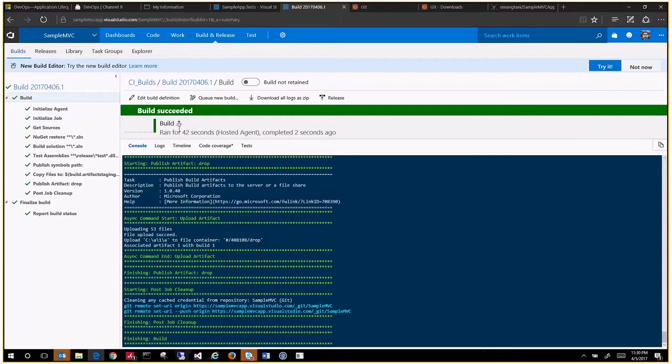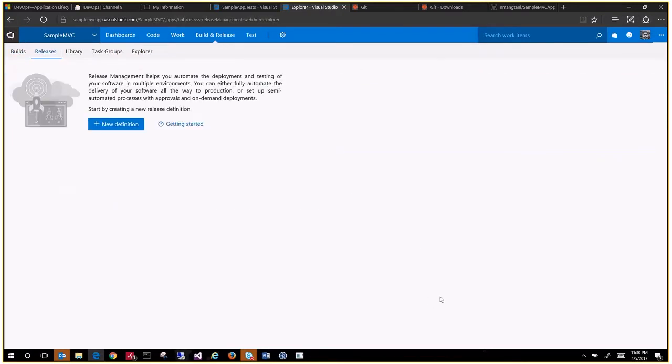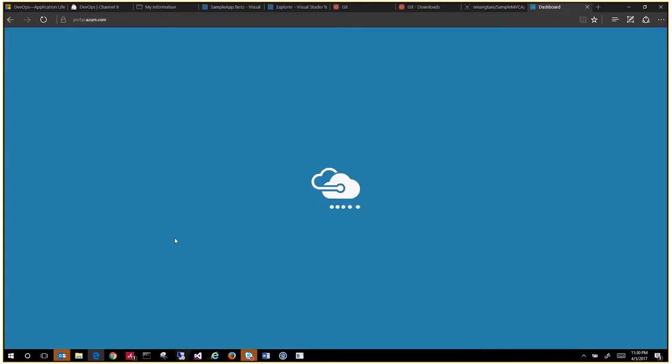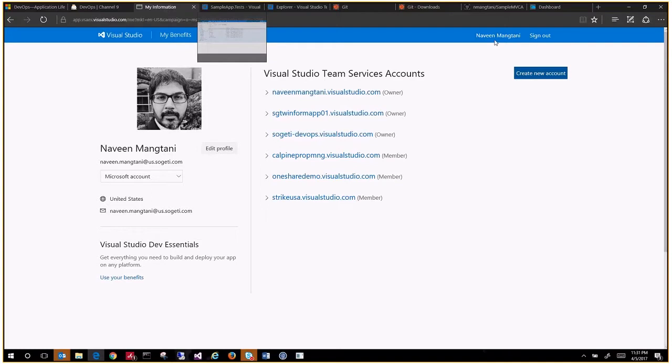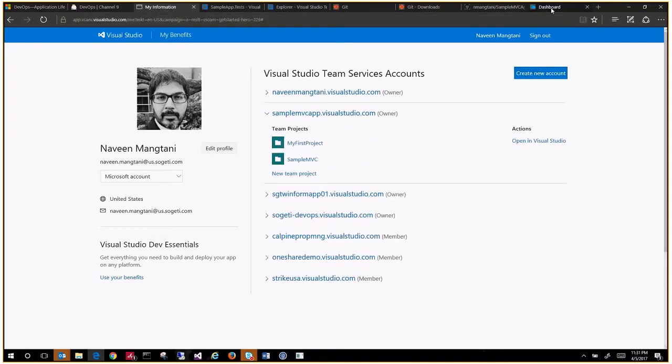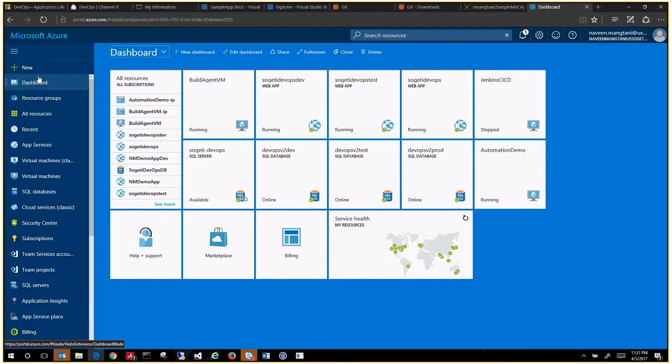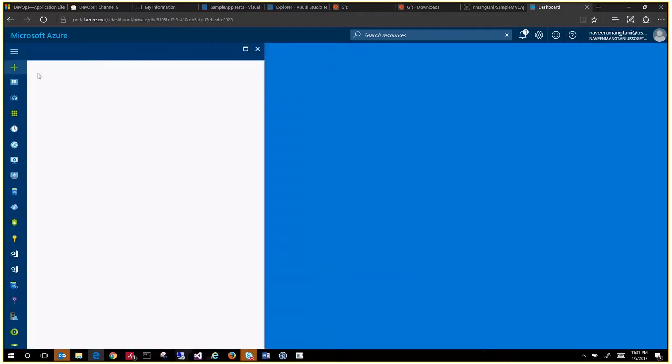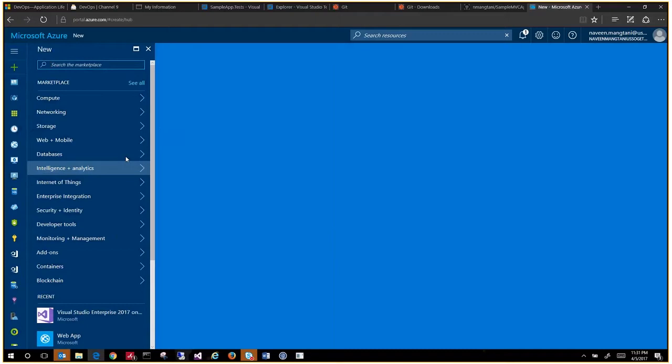Now we see that it has completed. We don't have a continuous deployment pipeline yet. If we want to set up a deployment to Azure web app, then you can use your subscription or your account, same account that you have used here. It can be used for the portal as well. Going under the dashboard, let's create a new web application service, app service.